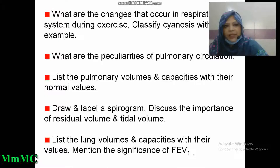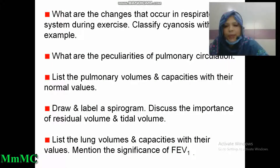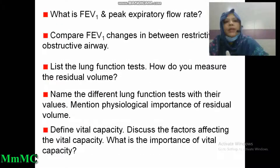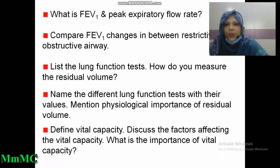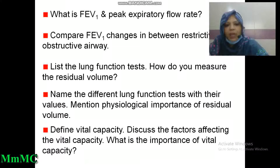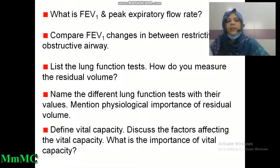List the pulmonary volumes and capacities with normal values. Draw a spirogram. Discuss the importance of residual volume and tidal volume. Mention the significance of FEV1. What is FEV1 and peak expiratory flow rate? Compare FEV1 changes between restrictive and obstructive airway disease. List the lung function tests. How do you measure the residual volume? Name the different lung function tests with their values and physiological importance of residual volume. Define vital capacity and discuss the factors affecting it. What is the importance of vital capacity?